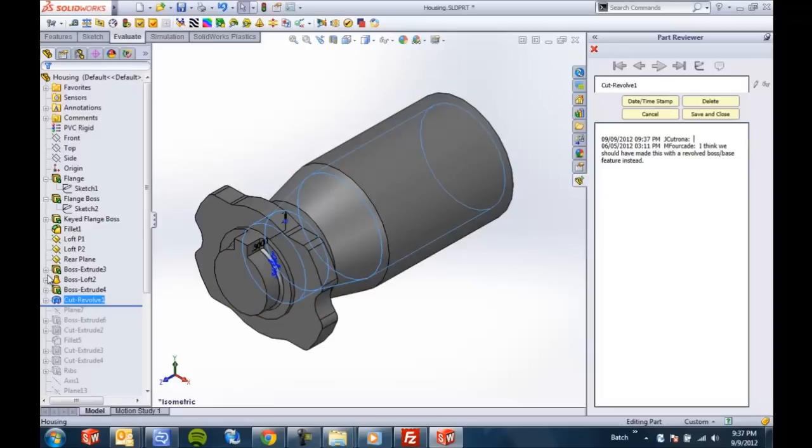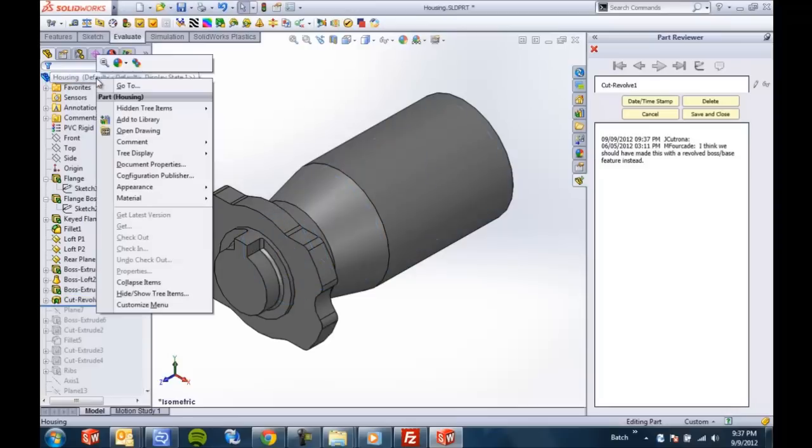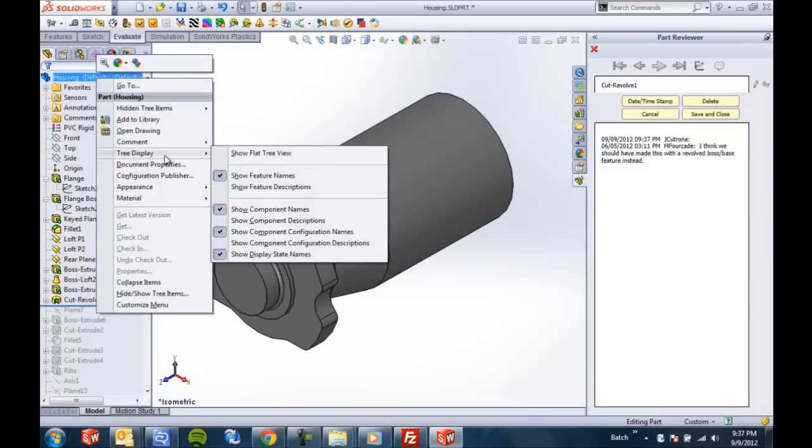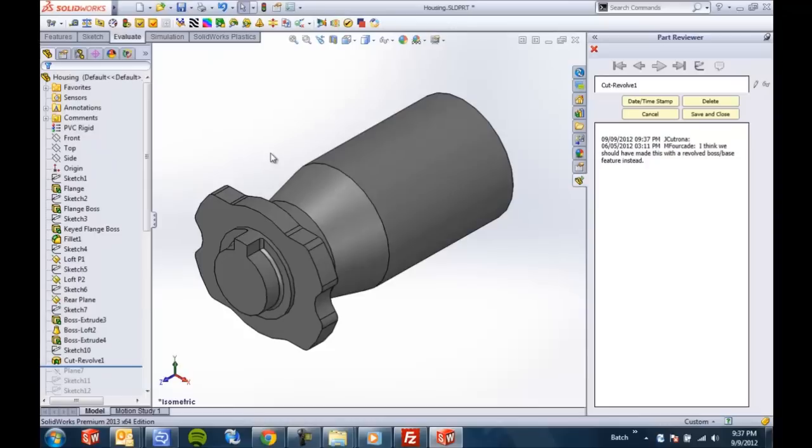So one thing that I thought this would work really well with is another new 2013 feature and that is to show the tree display in a flat view. So you got flat view here.